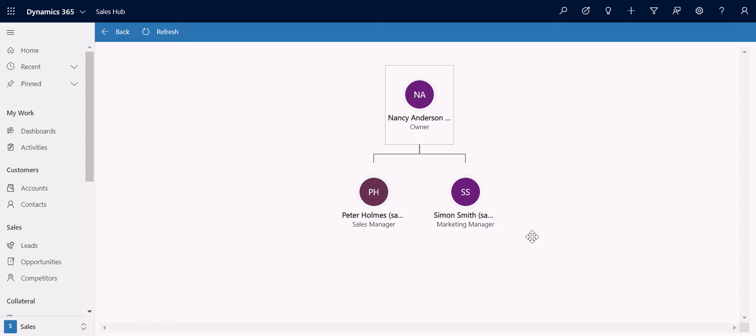There are a lot more features available in the unified interface, all of which you can explore in due course. I hope you enjoyed this video — see you next time.